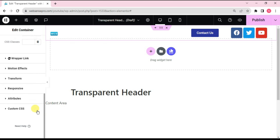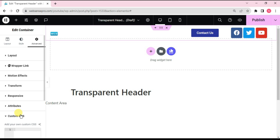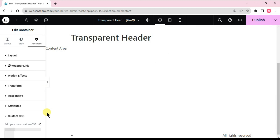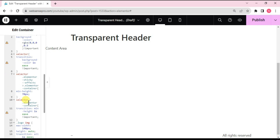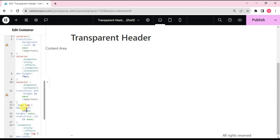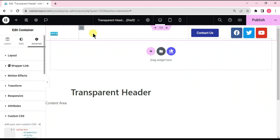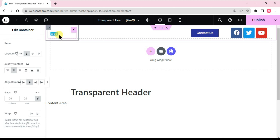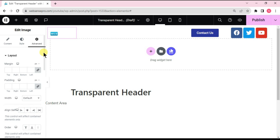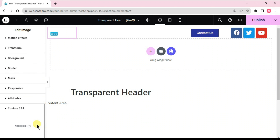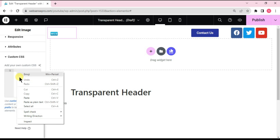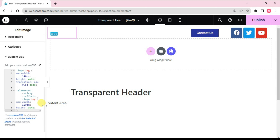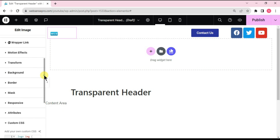Now I'll be adding a custom CSS code, which I'll also mention in the description below so you can copy and paste it. This code handles the background effect, transition color, and sticky effect. The second part of the code is for the logo. After applying the code, choose the logo element, go to Advanced, and also add a CSS code there to specify where it needs to appear.